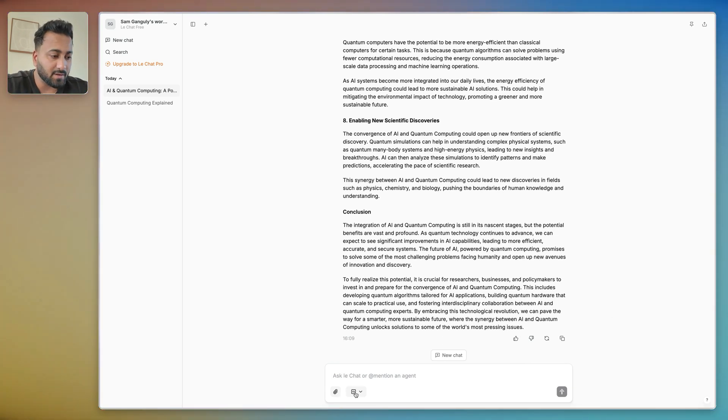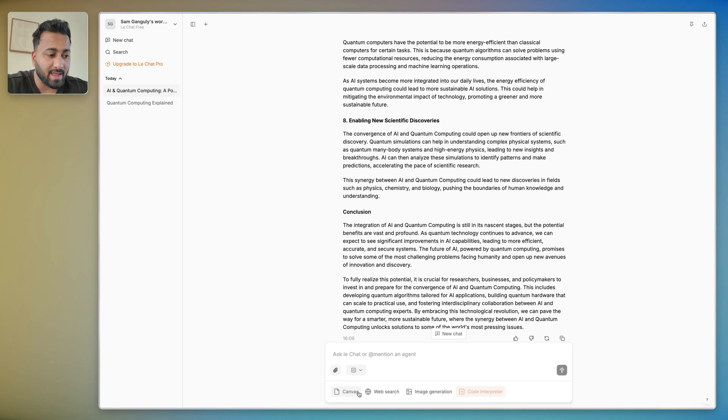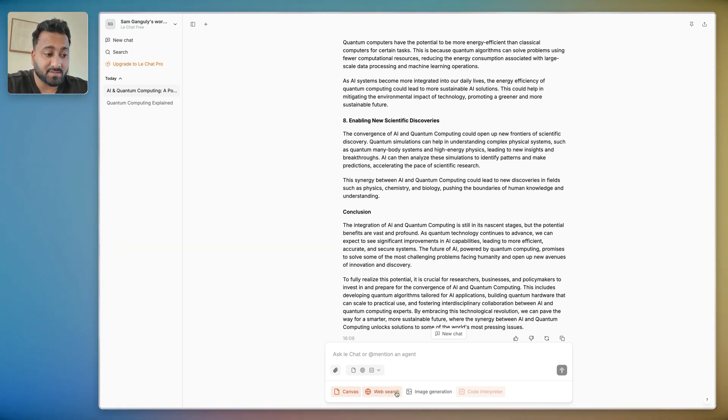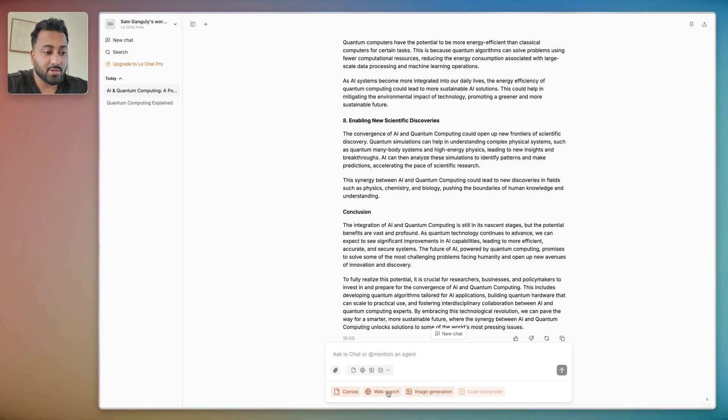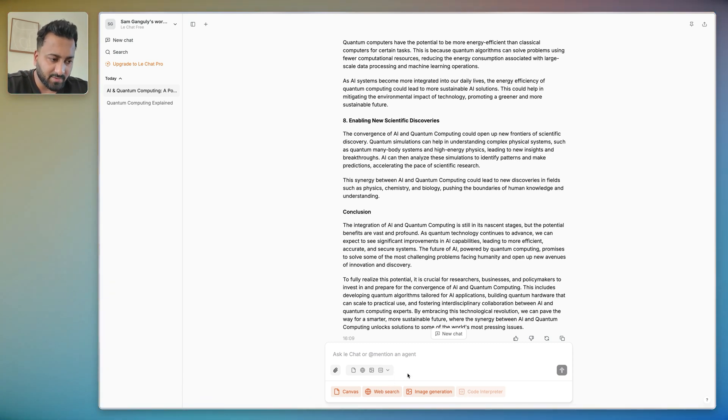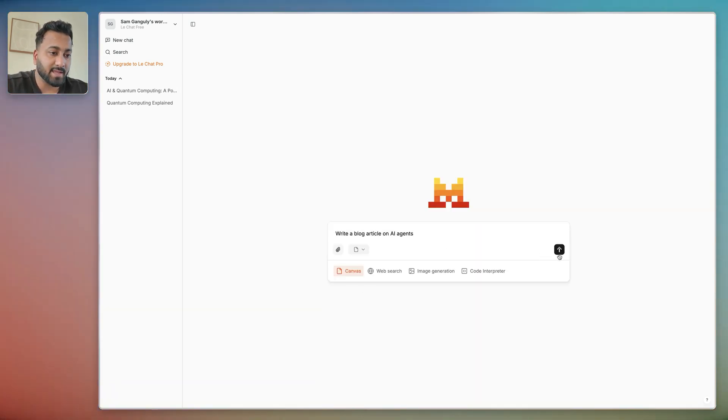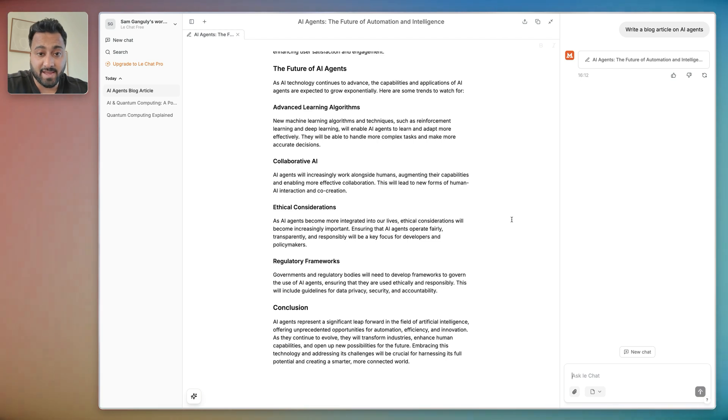You also have access to Canvas. This is the same as what ChatGPT has. You have Web Search, you have Image Generation, Code Interpreter. You can have all of these turned on while you're chatting with it. So to show these, let me open up a new chat.